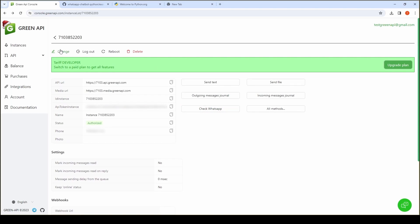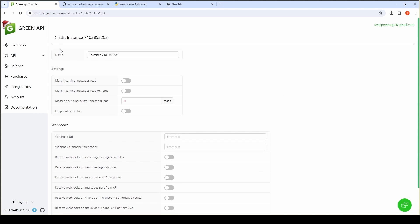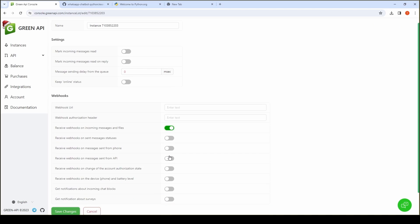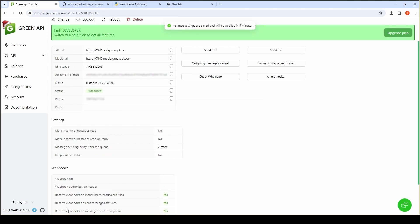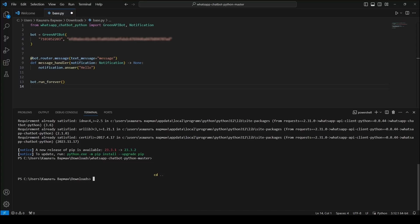To start receiving incoming notifications, you must configure an instance. Select the instance and activate the required notifications. If you have created a new instance and have not yet configured it, the bot will automatically enable the setting to receive incoming notifications.